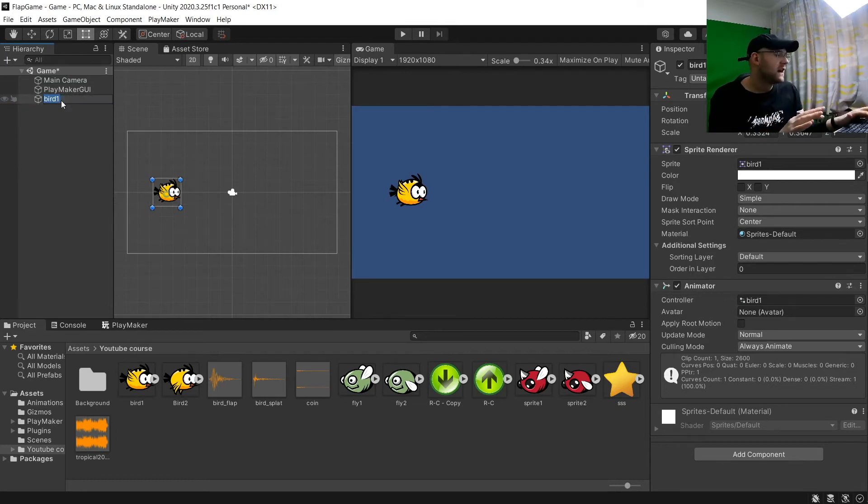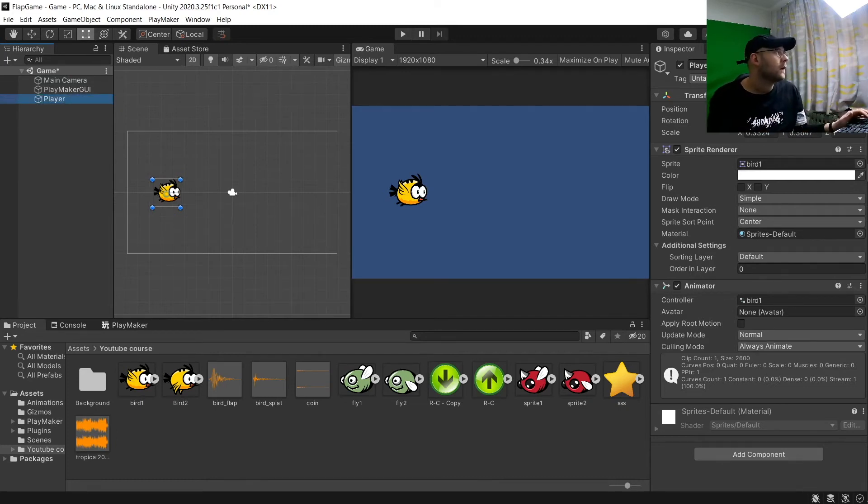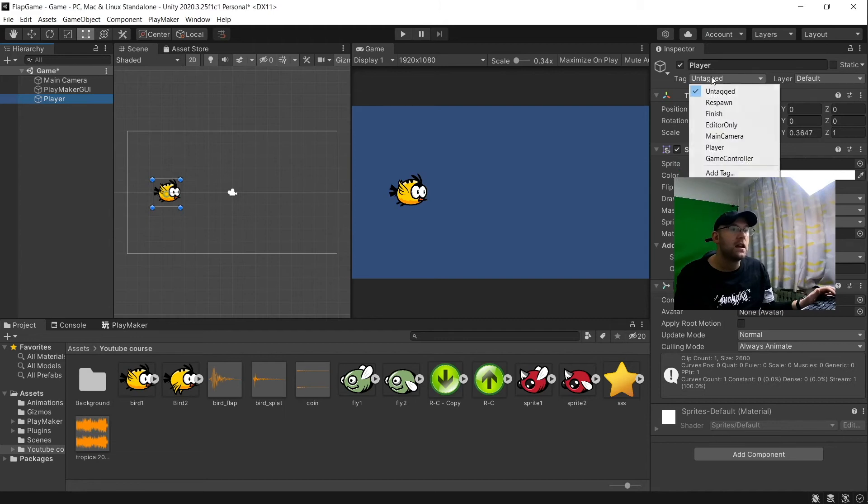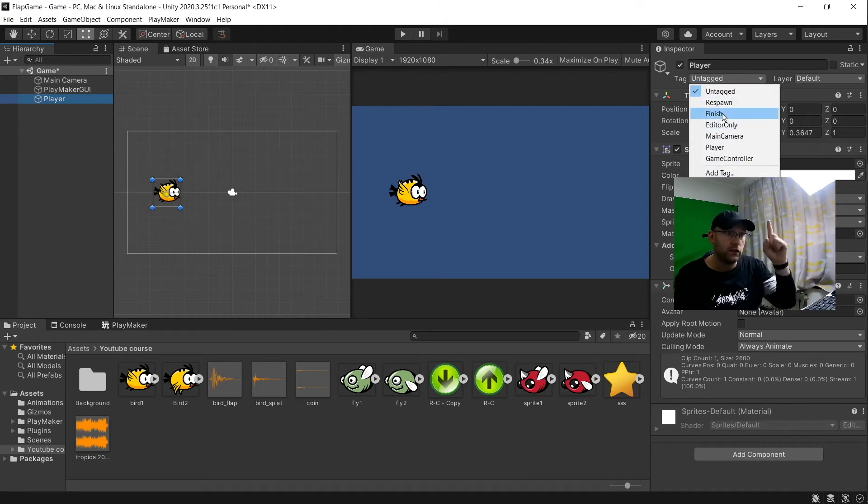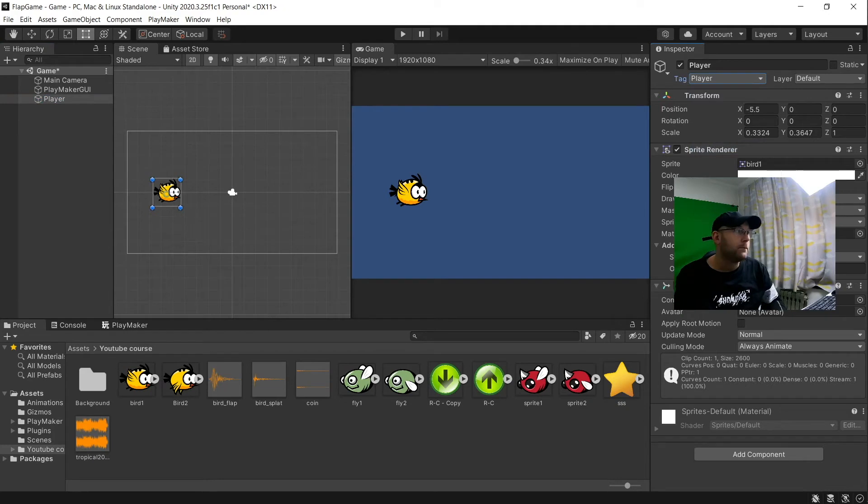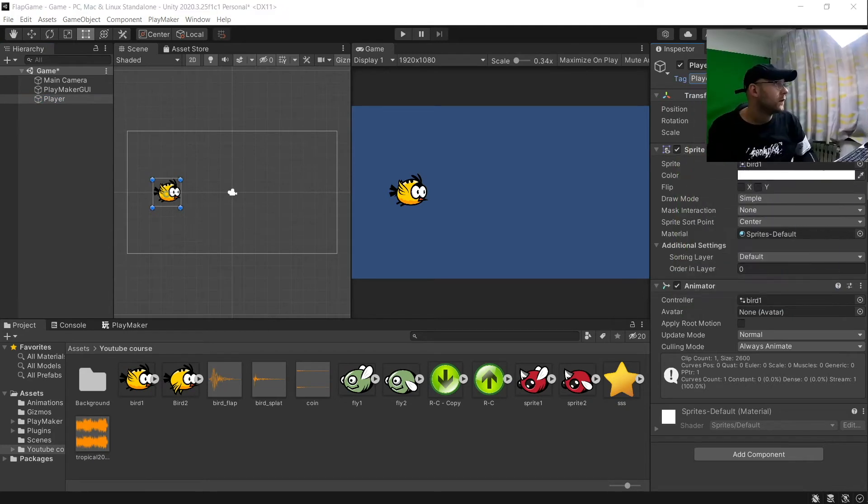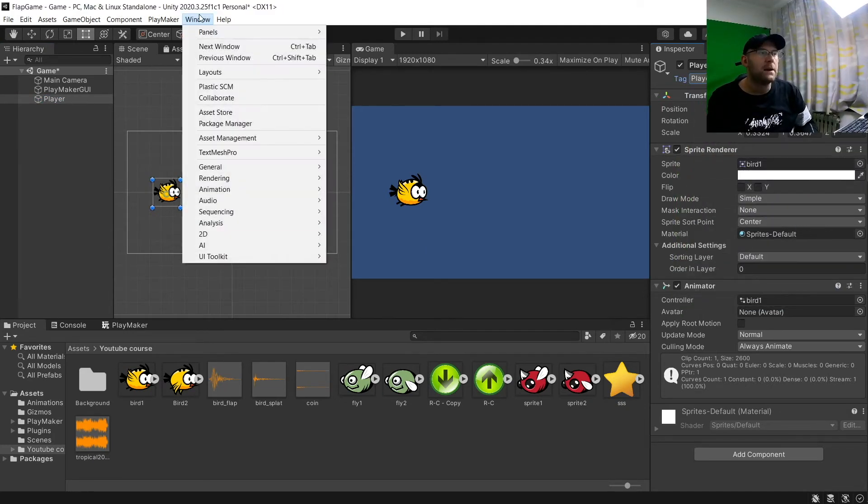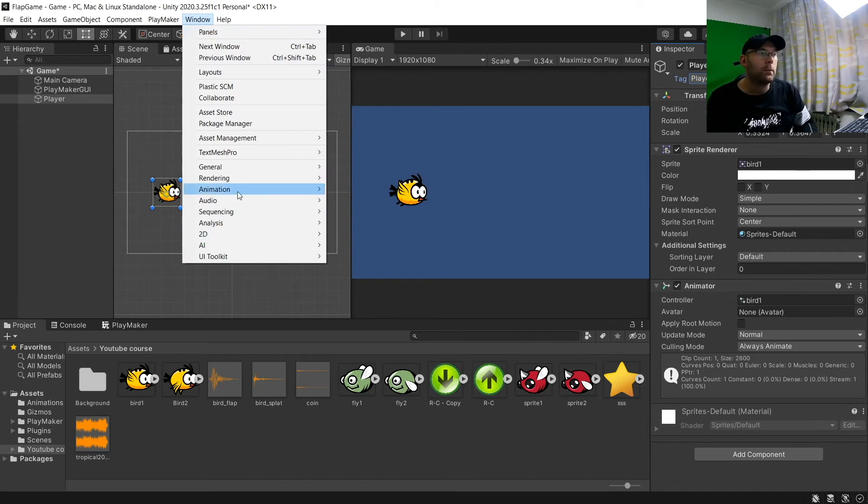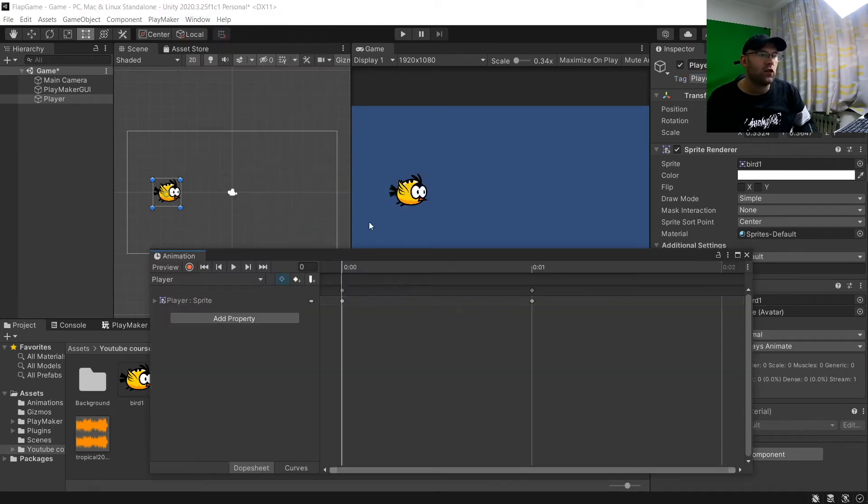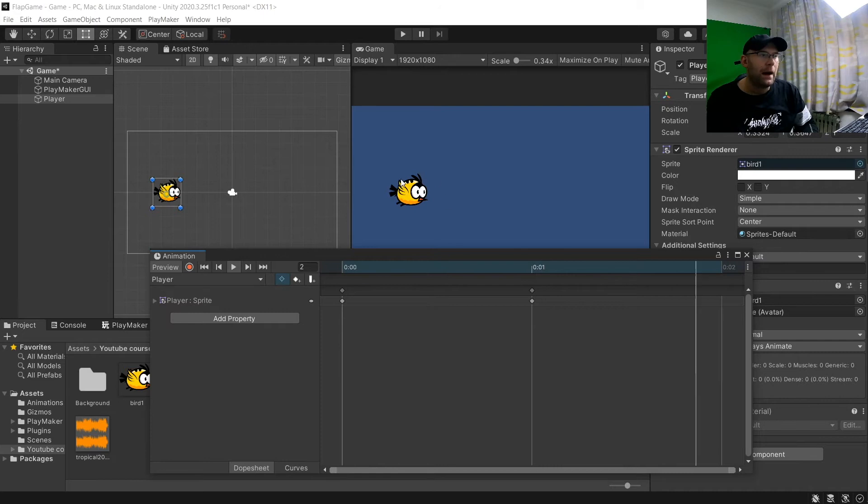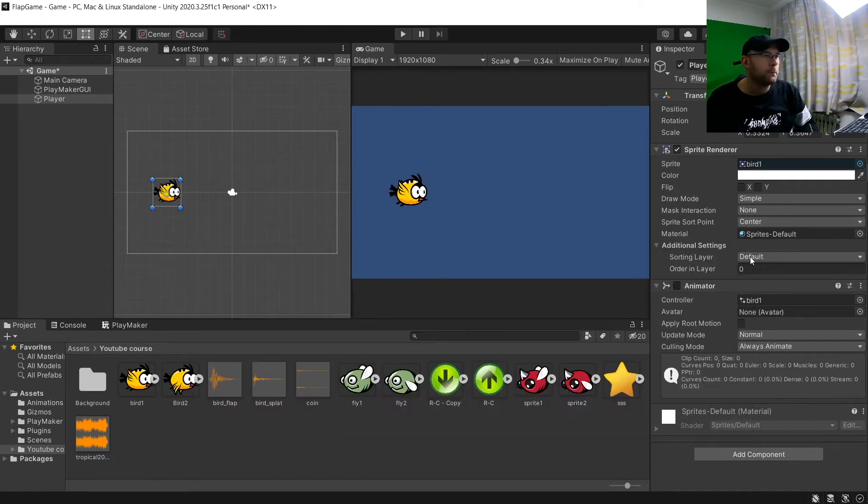And now our character is already animated. So let's rename it to player here. And then underneath me here, we're going to tag it. So just literally as you see here as player. And if you want to see the animation working, we can go to window, animation, animation. And let's hit play. And you see now our bird is flapping.